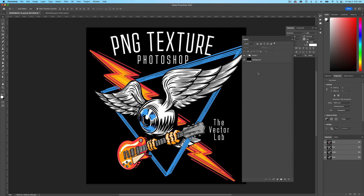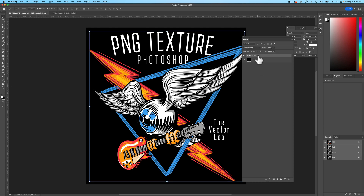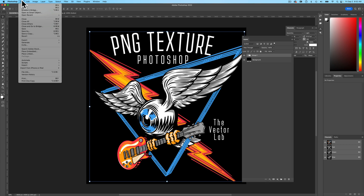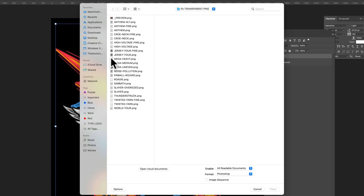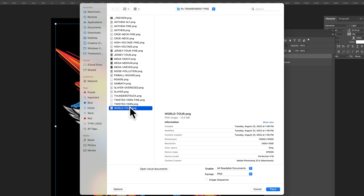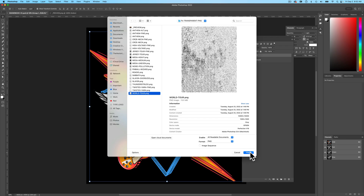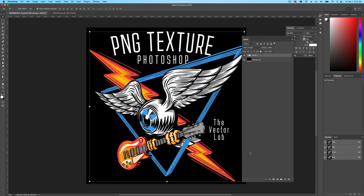The next thing we want to do is place a texture. Go to File, Place Embedded, navigate to these Thrift Mart textures, choose the World Tour, and go Place.